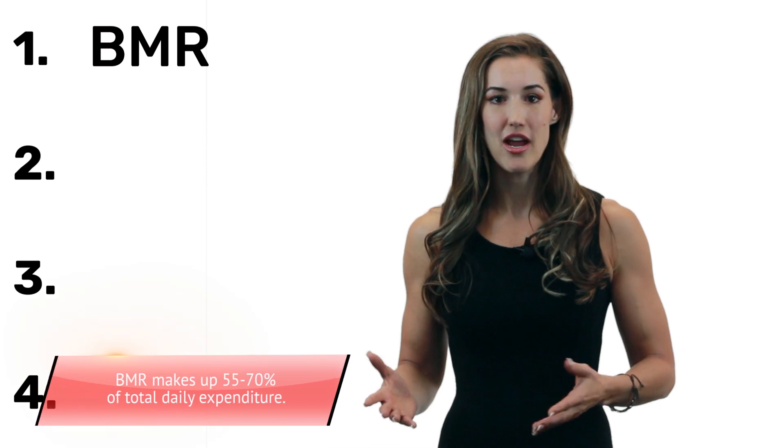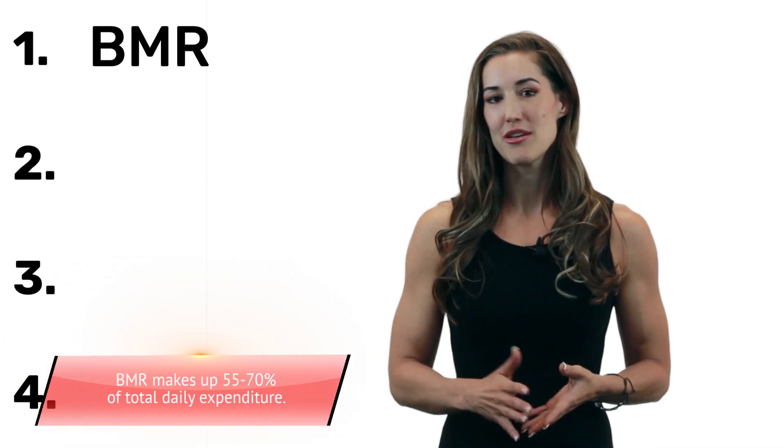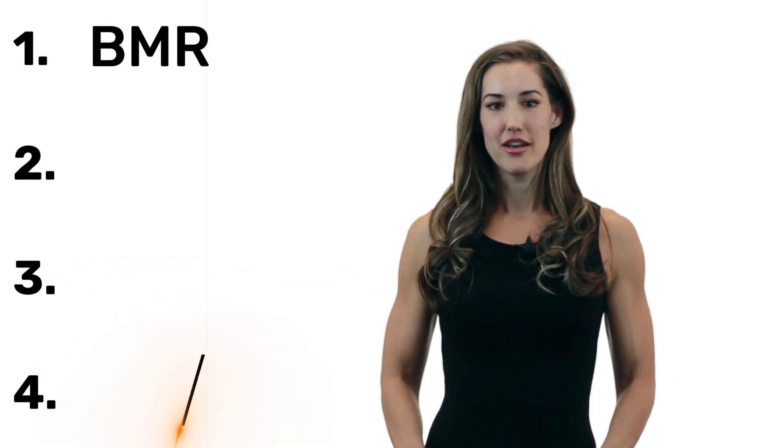But it's important to remember that BMR makes up about 55-70% of the total calories burned in a day, depending on how active a person is.